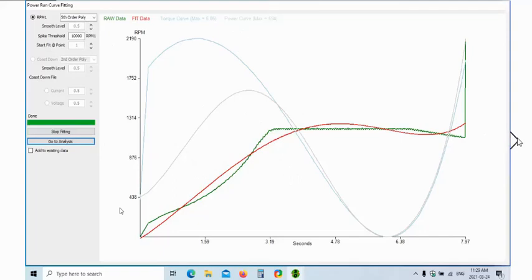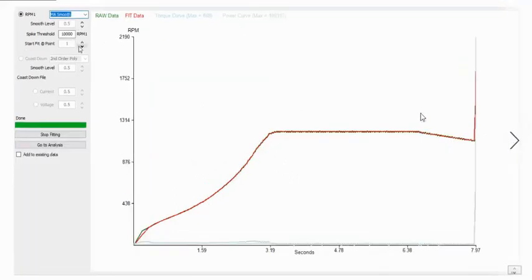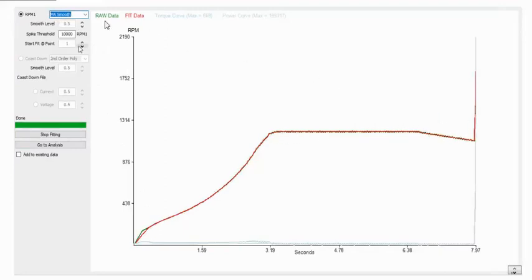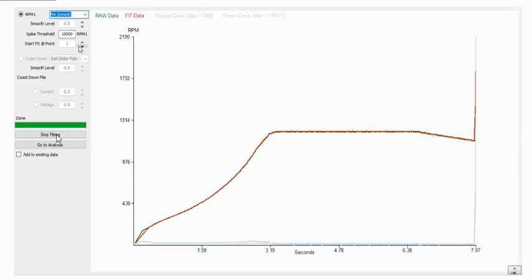So what we can do is we can change the fifth order poly and we can make it into what they call the MA smooth. And now we find out that it smooths the curve out, and what we find is that our raw data and our fit data match.